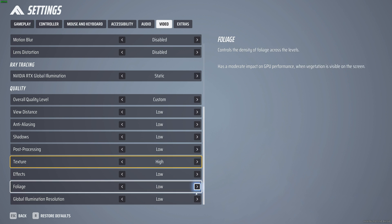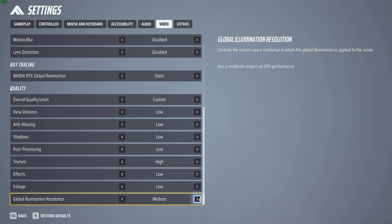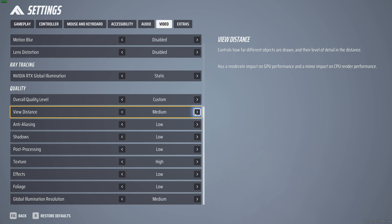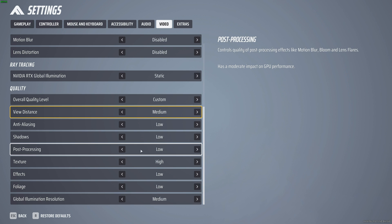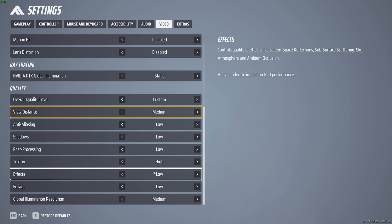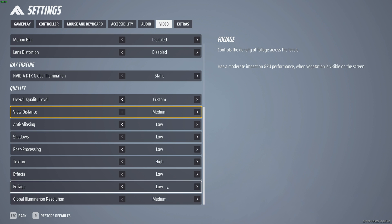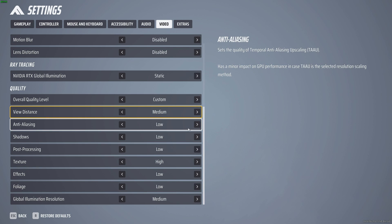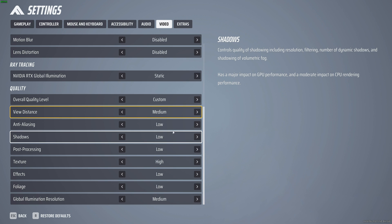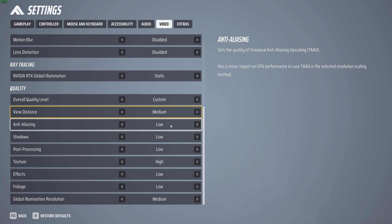So I'd probably raise global illumination, view distance, and that's probably about it. Post-processing and effects both lead to frame drops, especially when there's tons going on, especially in this new season. Then foliage, shadows, and anti-aliasing don't really have a place if you're looking for a competitive edge.